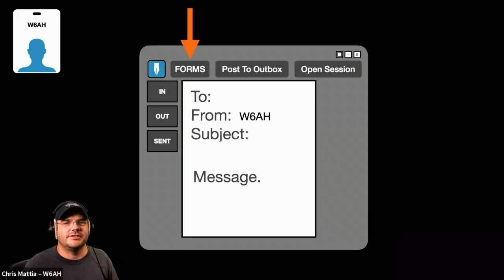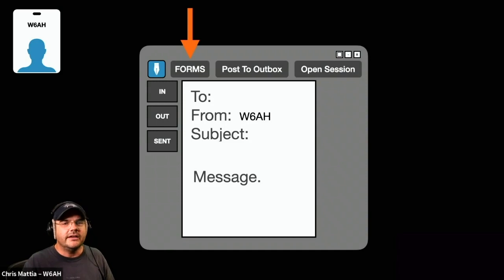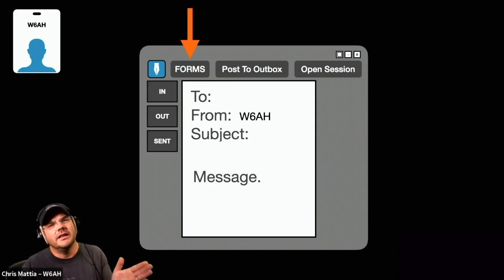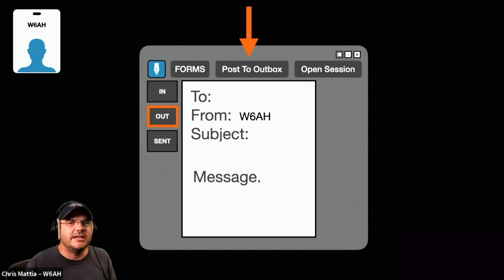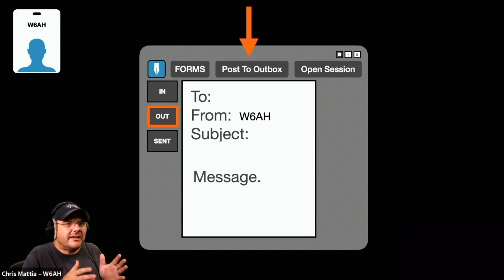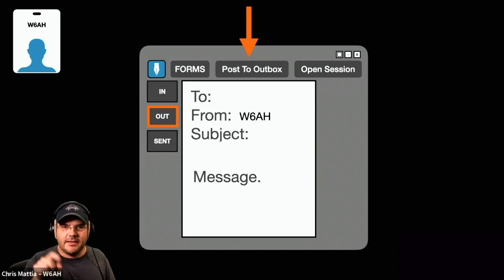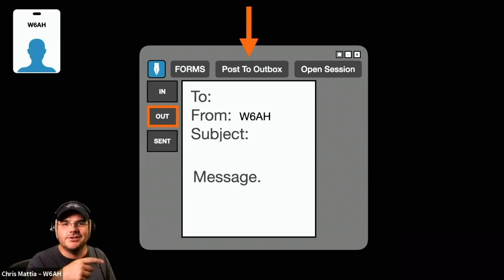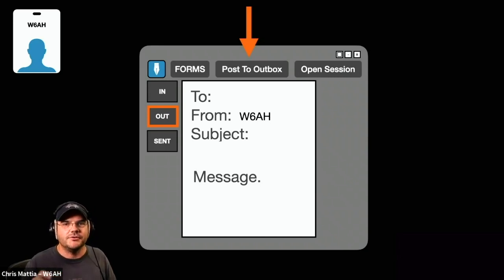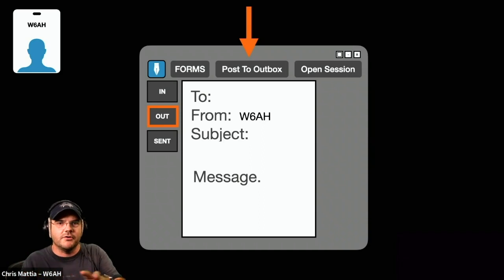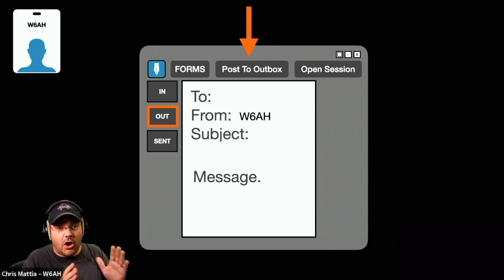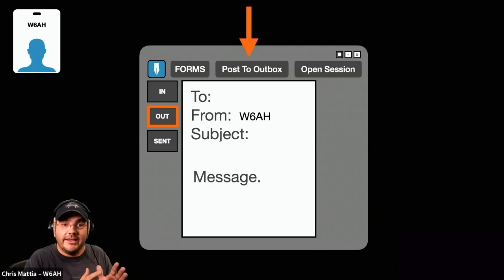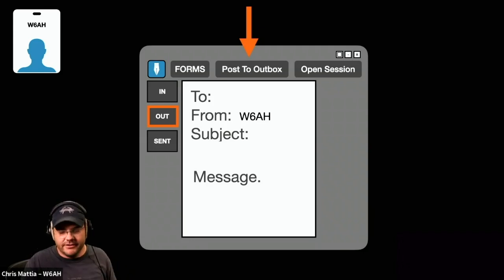We're going to come back to forms in just a little while. In fact, Dave W0DHG is going to do a little demonstration of forms here shortly. Now let's look at the next thing that's a little different: Post to Outbox. In your regular email program, you compose and hit send. But inside of Winlink, you click Post to Outbox, and it physically moves the message into your outbox where it just parks and waits for your next action.